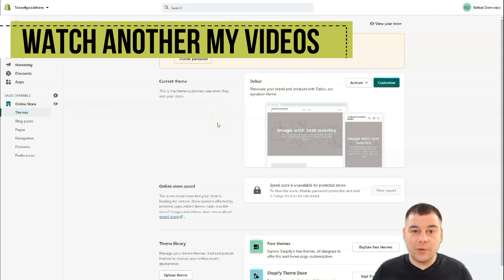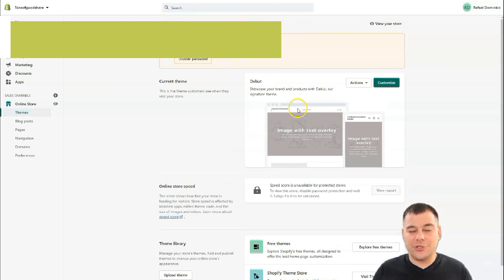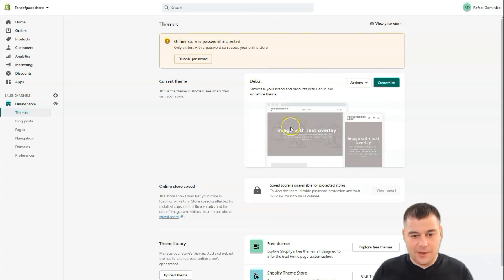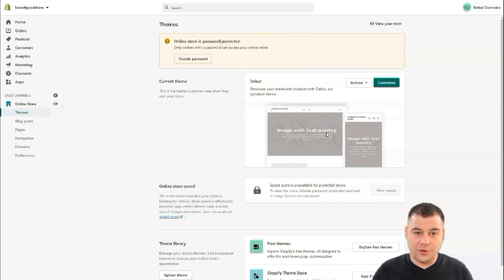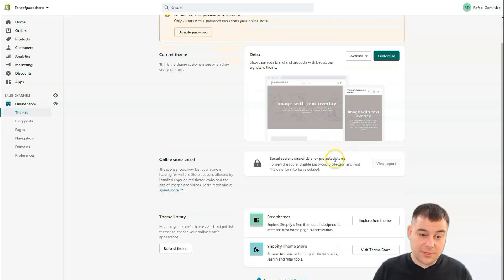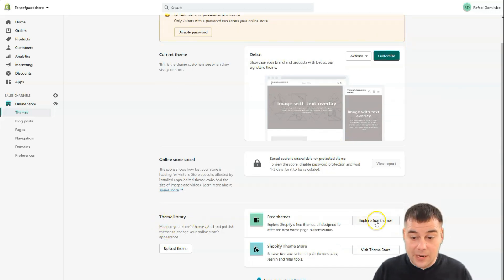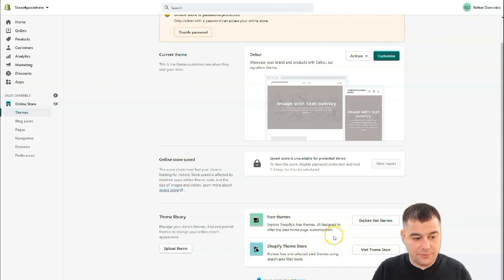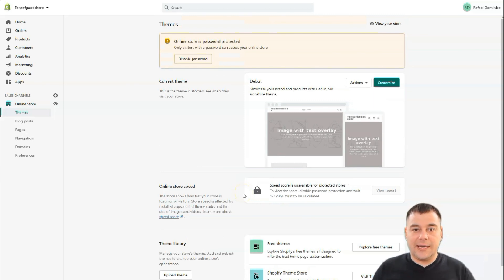Let's jump to Themes. You definitely want your website to look professional. I suggest not using the default theme that everybody uses — it makes it very clear you're a newcomer. I suggest using pre-built free themes from the theme library. You can explore them, or you can buy themes from the Shopify Theme Store if you have the budget. In general, all the editing features are pretty much the same.